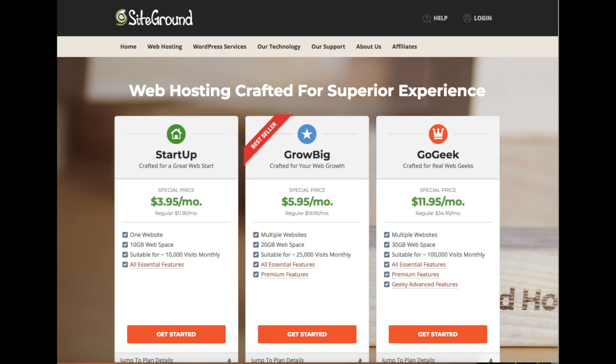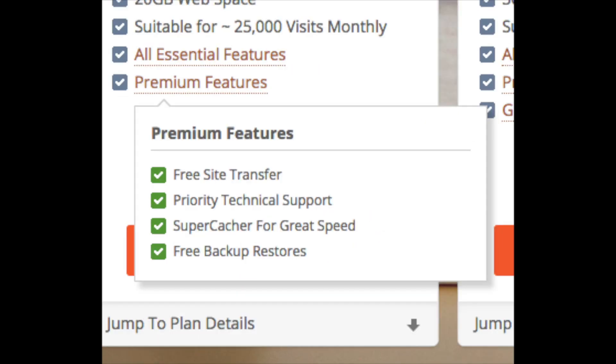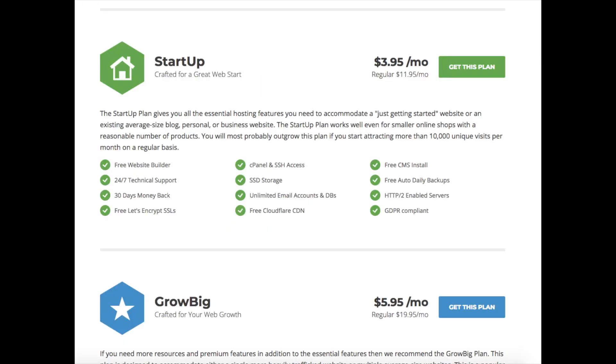The most popular plan is the GrowBig plan. This plan is good if you plan on having more than one website. It comes with premium features including a free site transfer, priority technical support, super cache for faster site speed, and free backup restores. The Startup plan is a great choice if you plan on just having one website — you can always upgrade anytime. If you hover over 'all essential features' you can see everything the plan includes, and hovering over 'premium features' shows what that includes. Scroll down for more information on each plan.